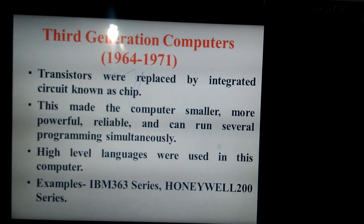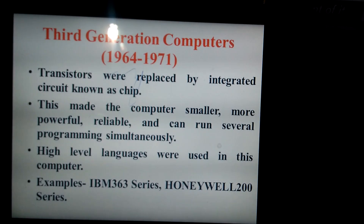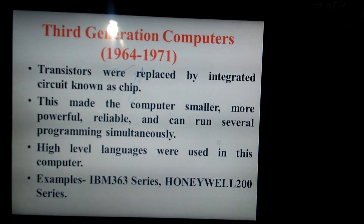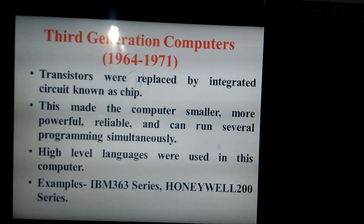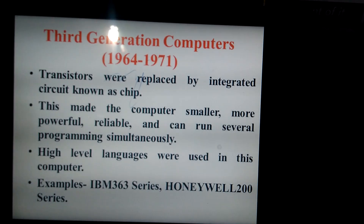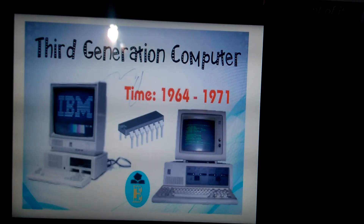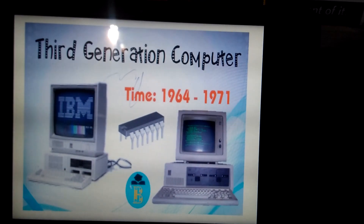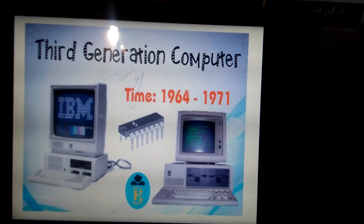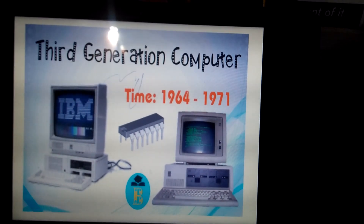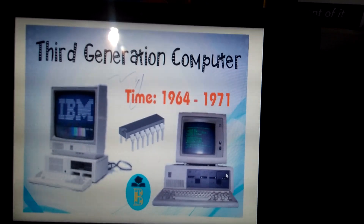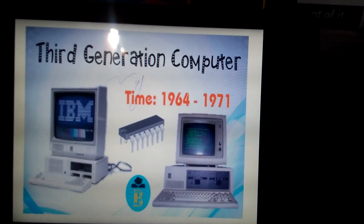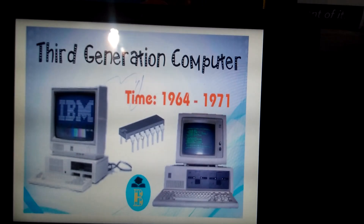Examples of third generation computers include the IBM 363 series and Honeywell 300 series. Looking at the picture, you can see the computer became very small compared to the second generation. You can also see the picture of the microchip shown here.